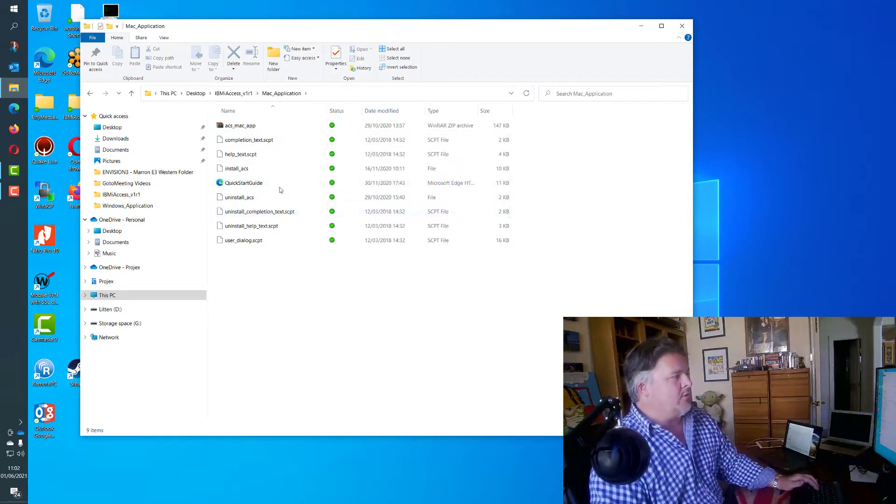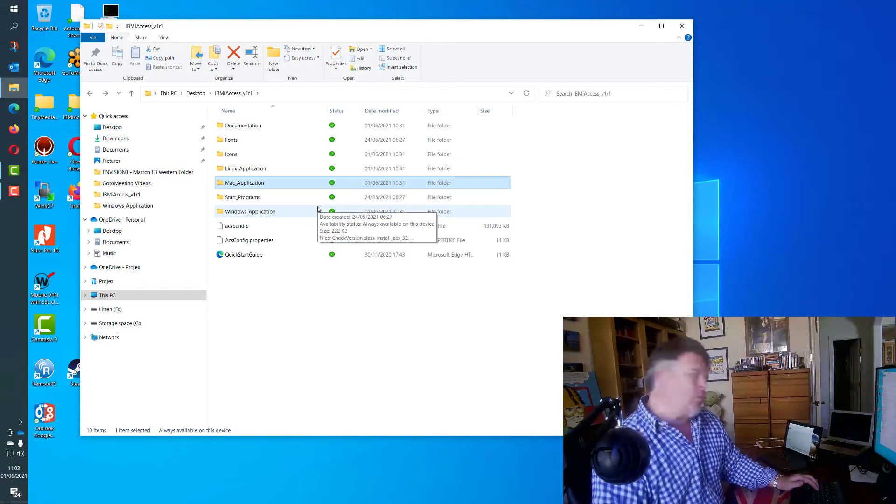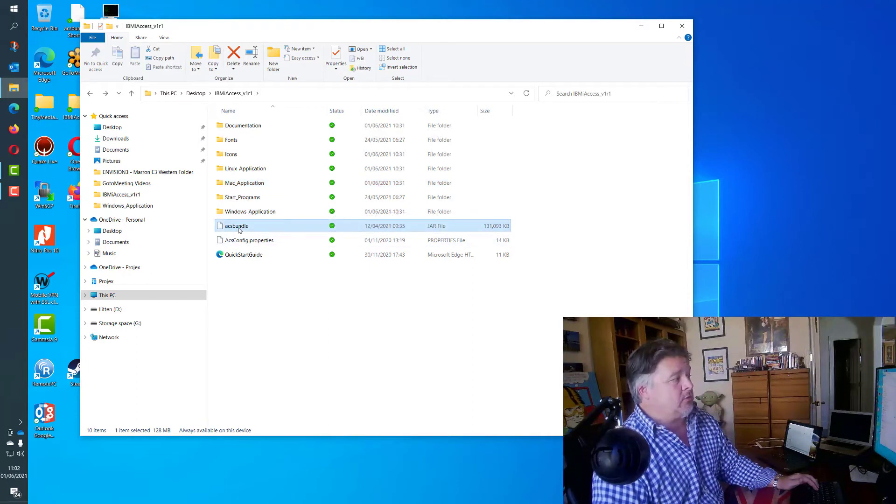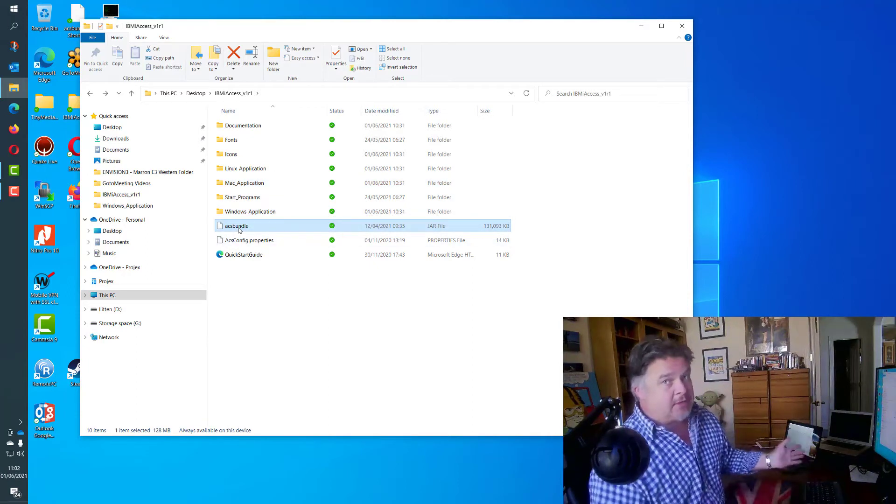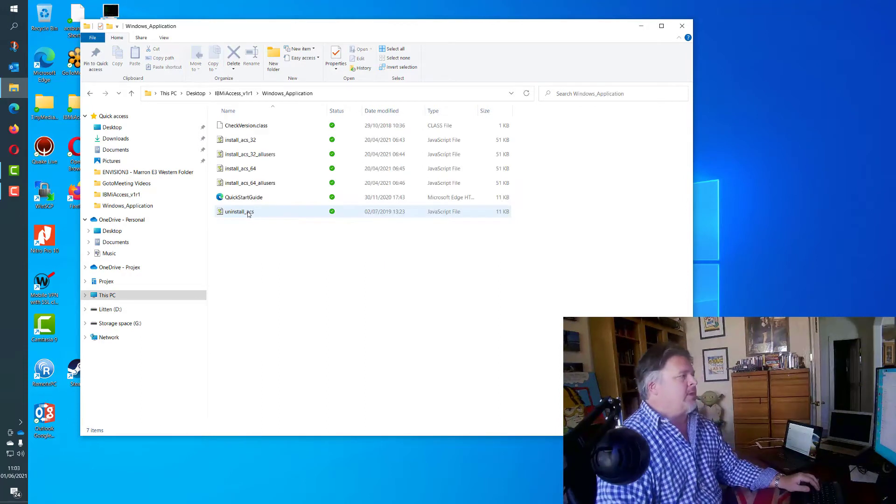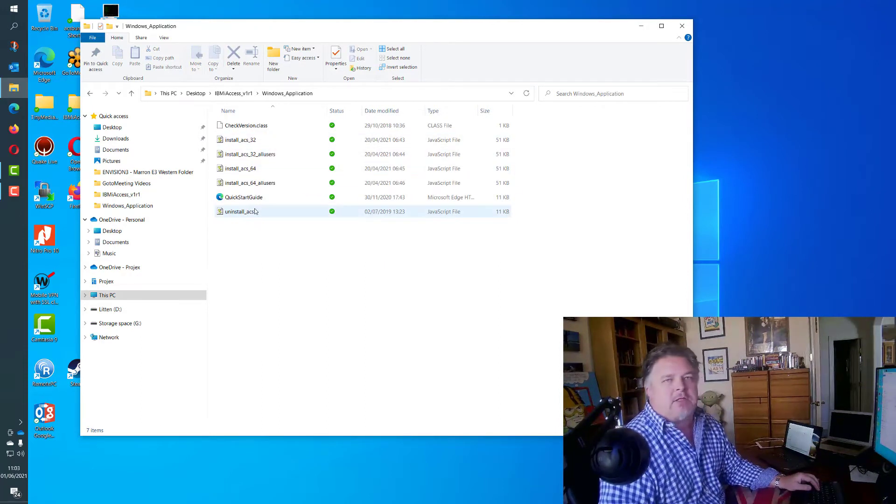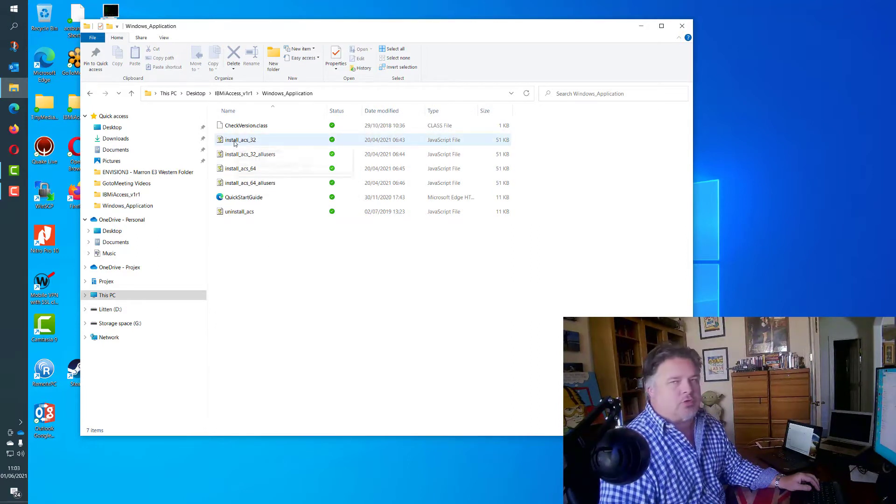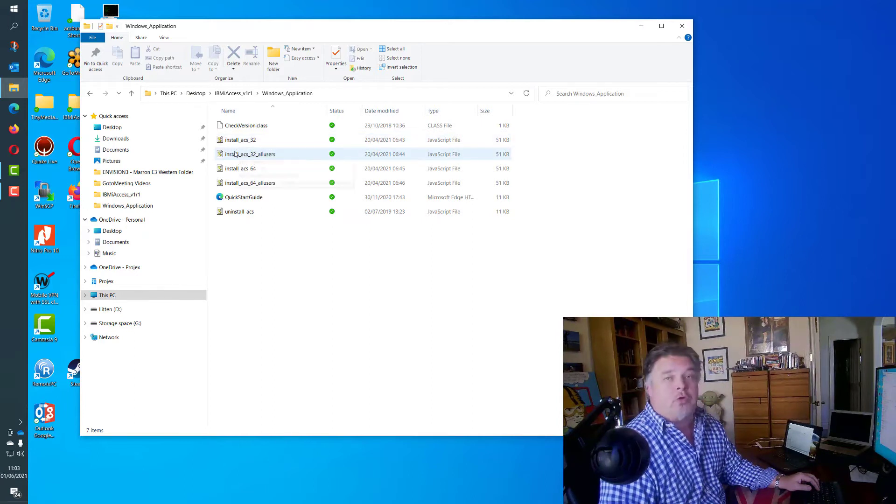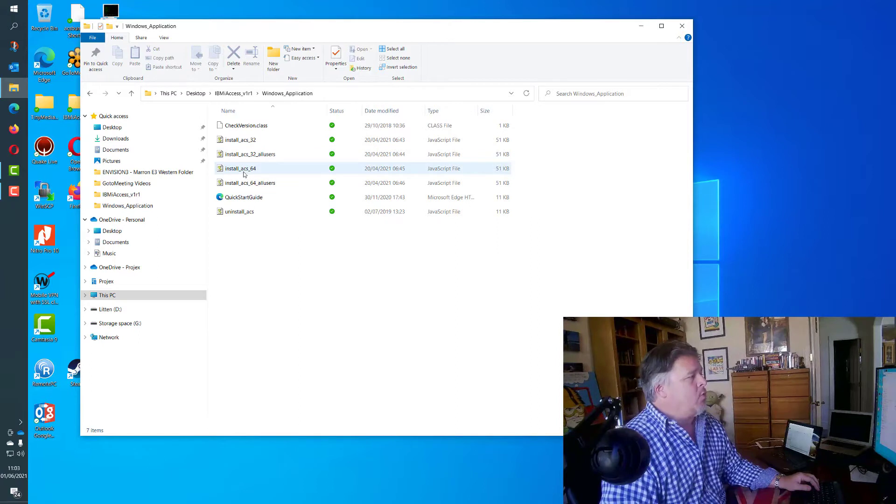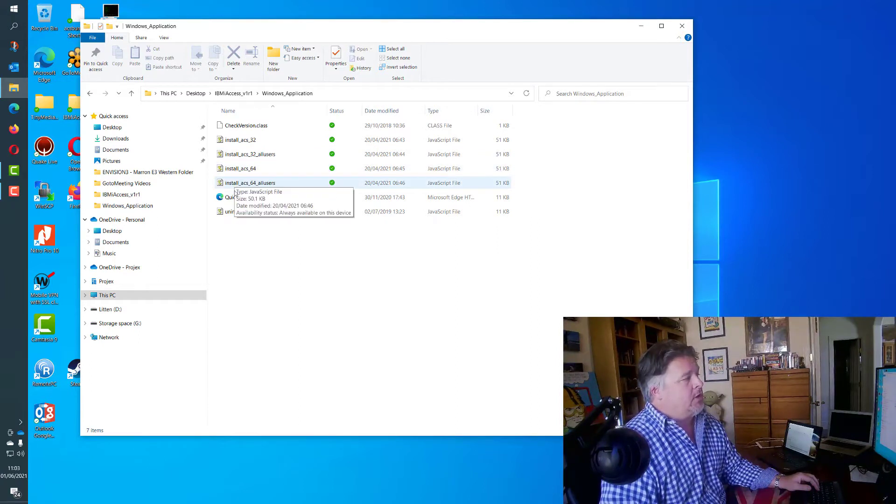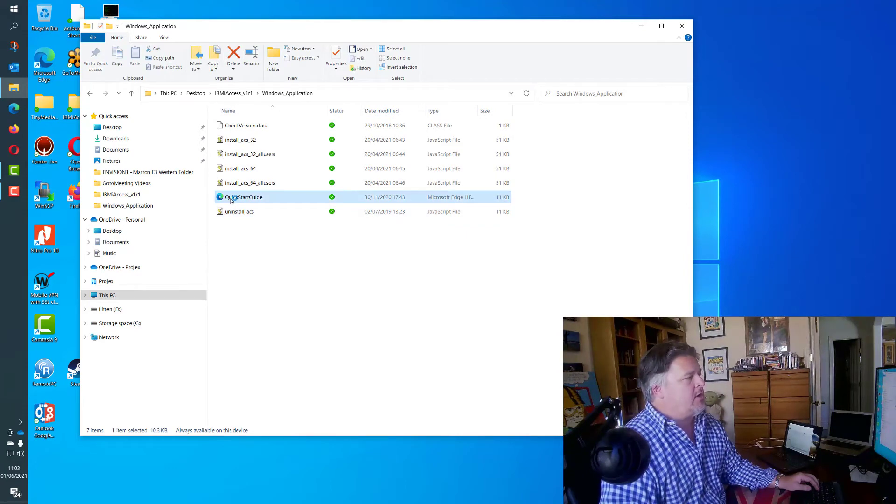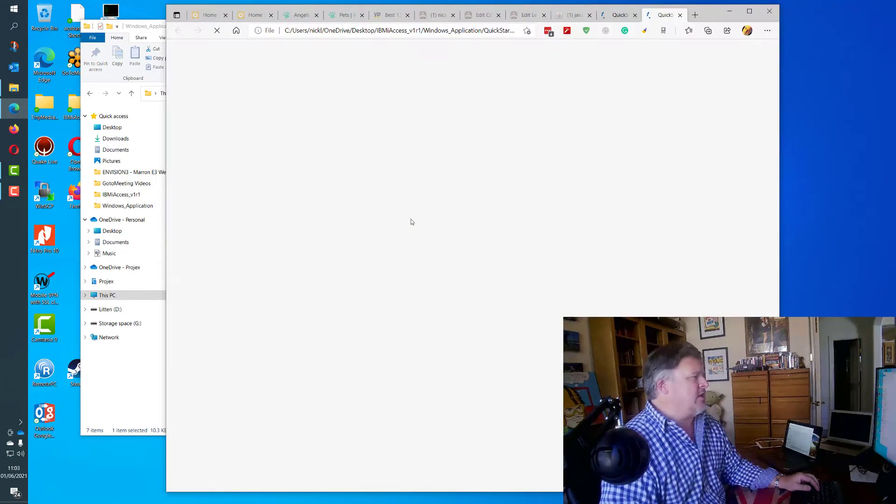Let's go after the Windows application. I could of course just run this ACS bundle and Access Client Solutions will launch because I'm running Java. But if I go to Windows application, you'll see we've got two installers and an uninstall JavaScript. First installer is the 32-bit, where you can install just for yourself or you can install for all users on your machine if you have multiple people signing on, or the 64-bit one for yourself or for all users. And of course the uninstaller gets rid of it all. It also has a nice little quick start guide.